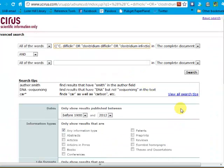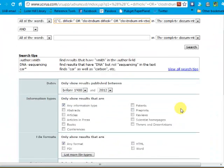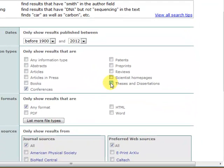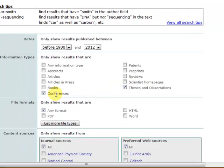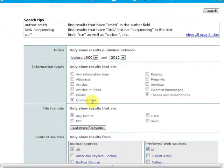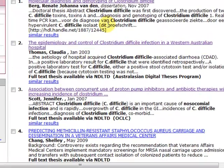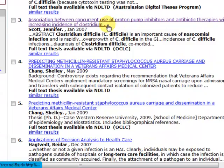Now, from the advanced search page, I can apply some limits. For example, if I want gray literature and I'm particularly interested only in theses, dissertations, and conferences, I can apply those limits and click on Search. Now my result list is only 16 and it's primarily theses.